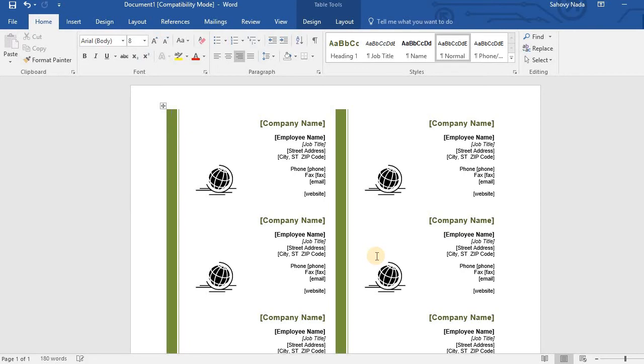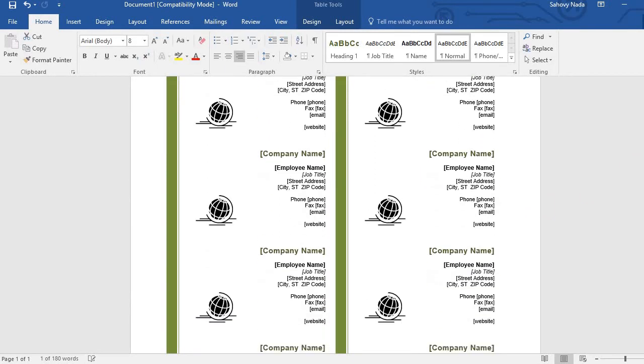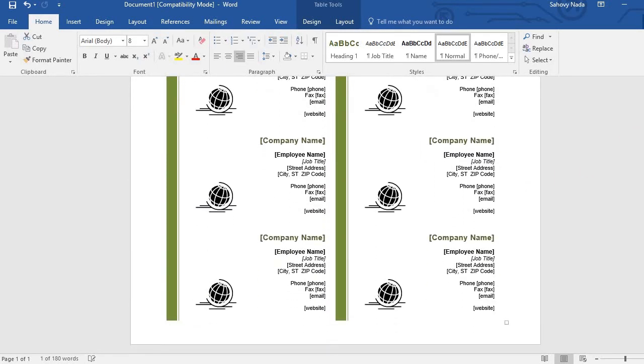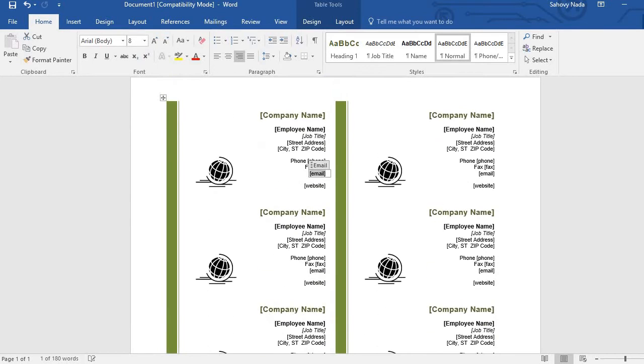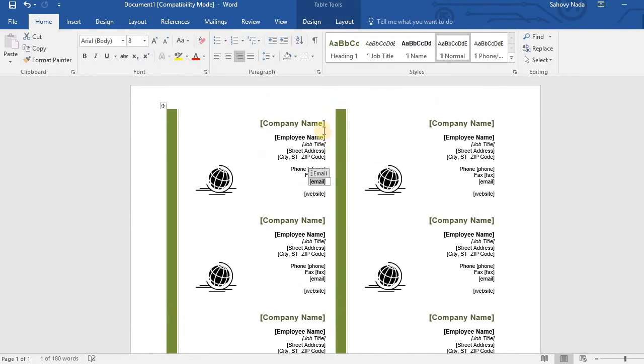And the template is loaded now. Now all you have to do is fill the business card with your data.